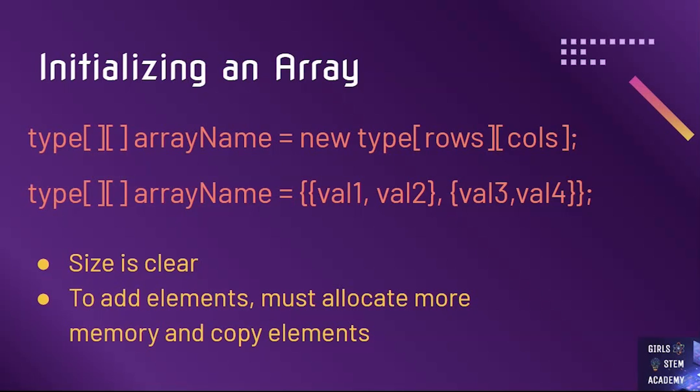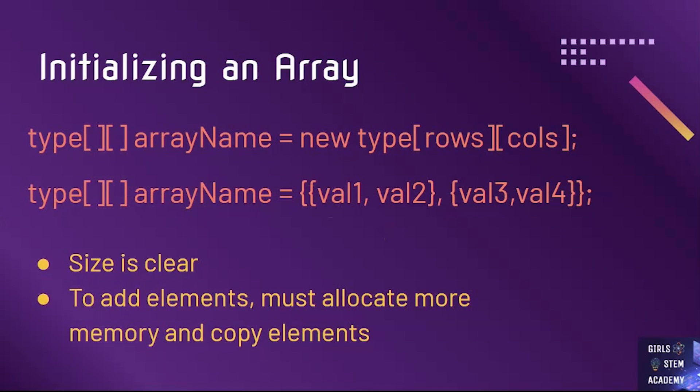Then a comma, then another set that specifies more values. Each of these represent a different row. As we were saying earlier, 2D arrays are stored as an array of arrays, and that is demonstrated by the second initialization.